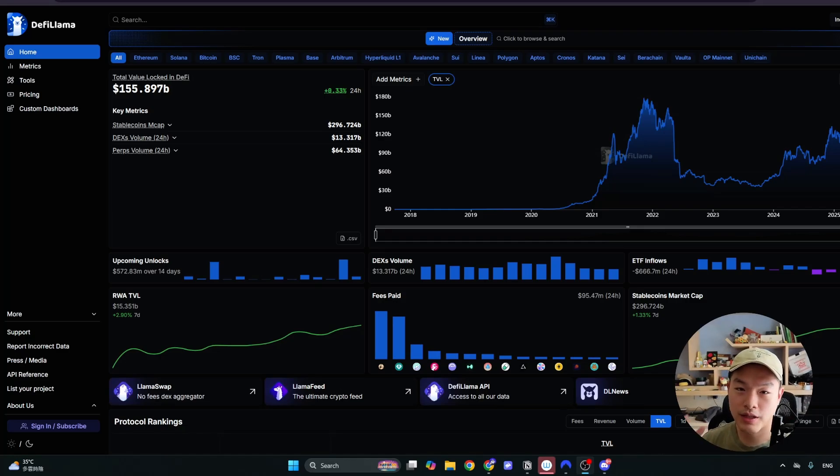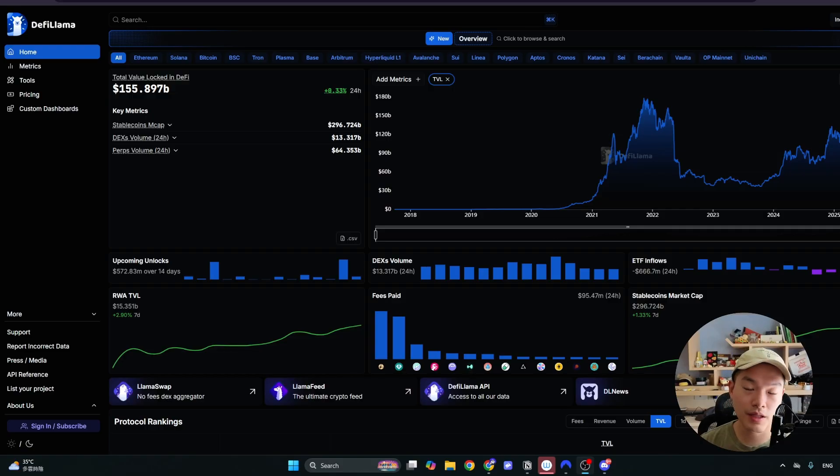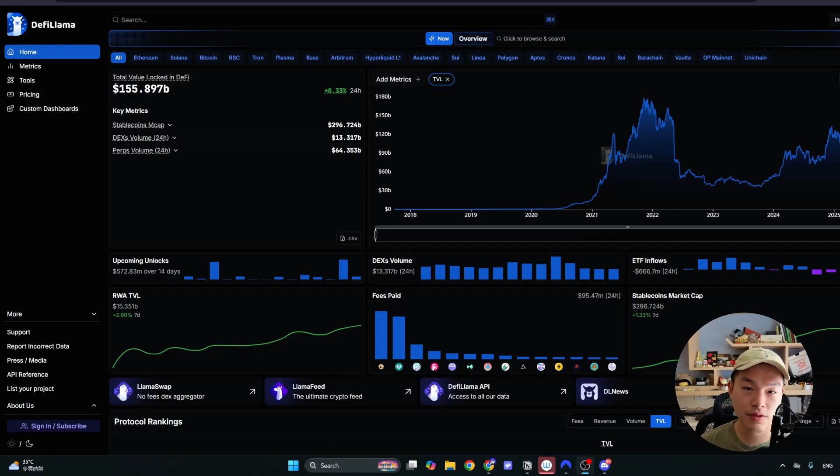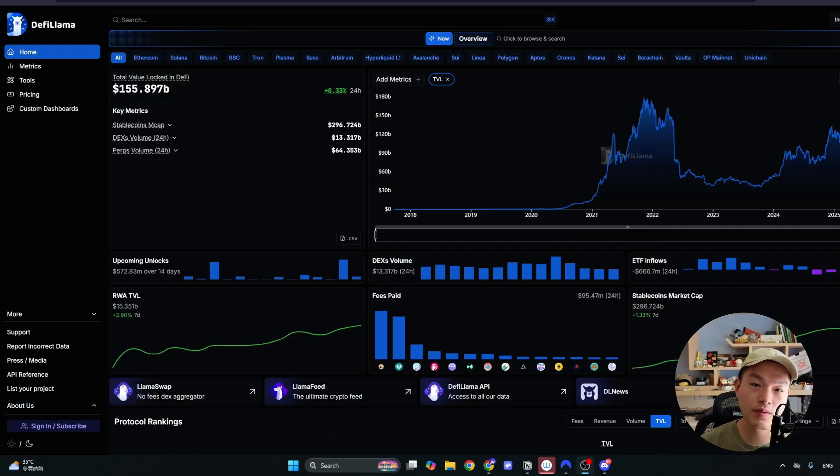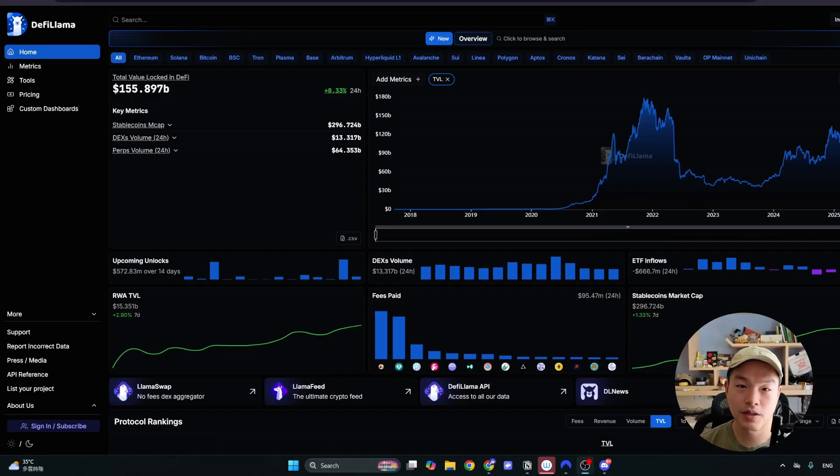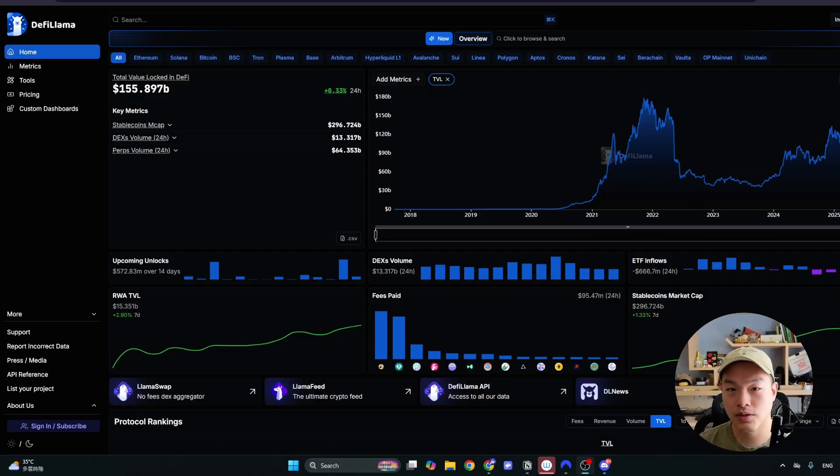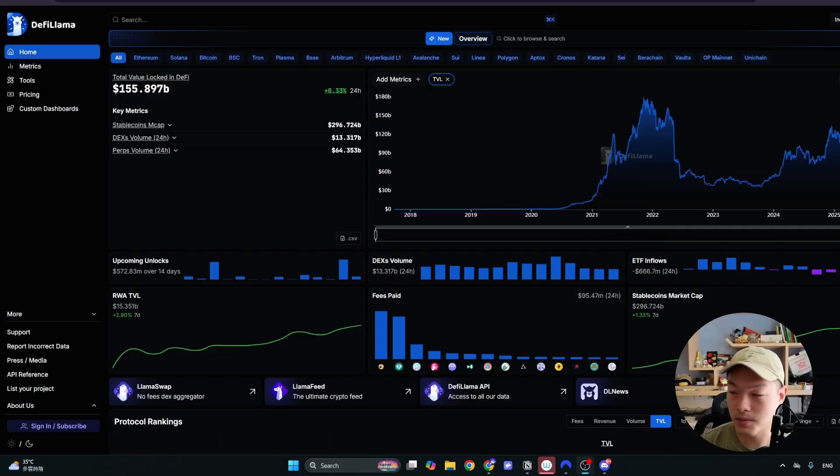Hey what's up, today we're looking at DeFiLlama, how to use it to find new protocols for lending and borrowing. You can also use it for other stuff, but this video will focus on lending and borrowing just because the crypto market is heating up and you're likely going to be sitting on some stablecoins as you're realizing some profit into the pump.